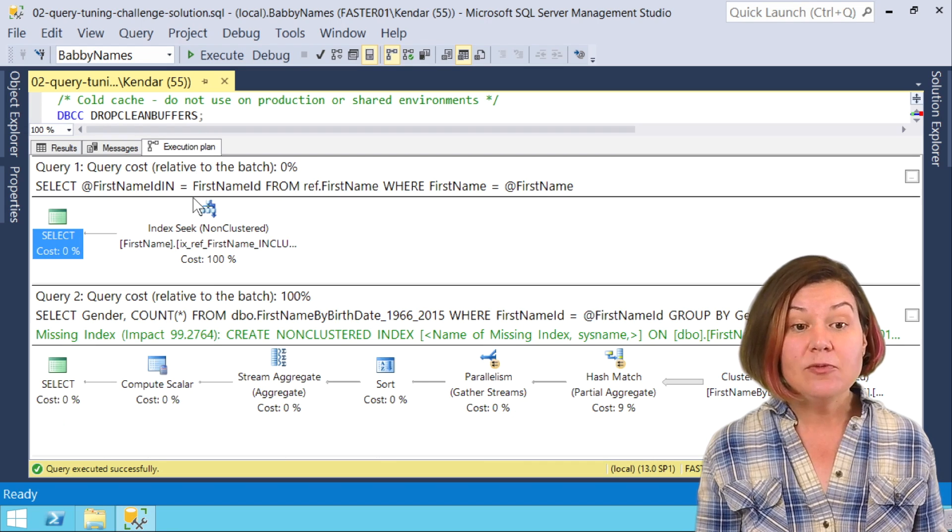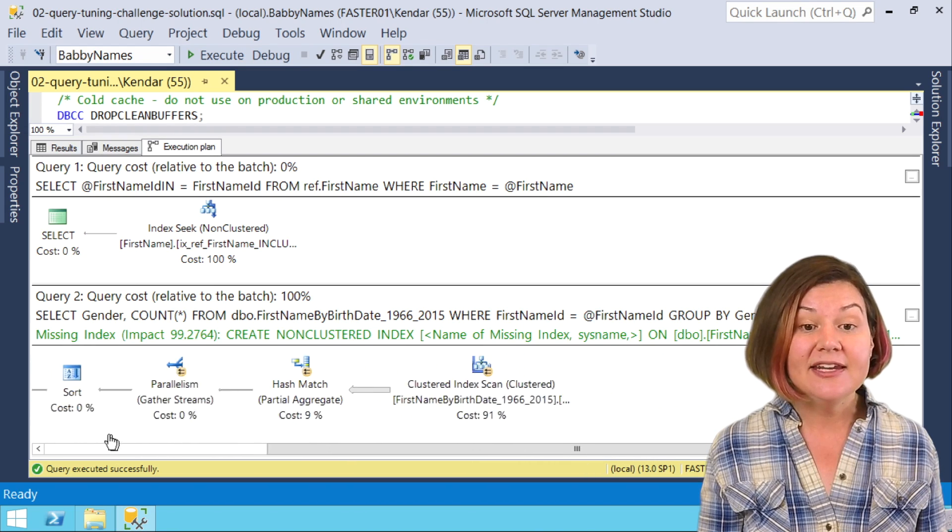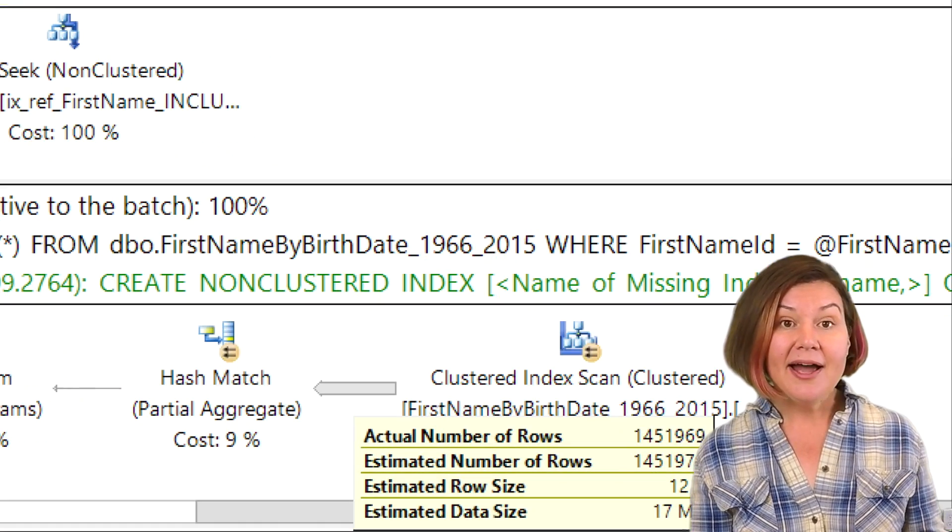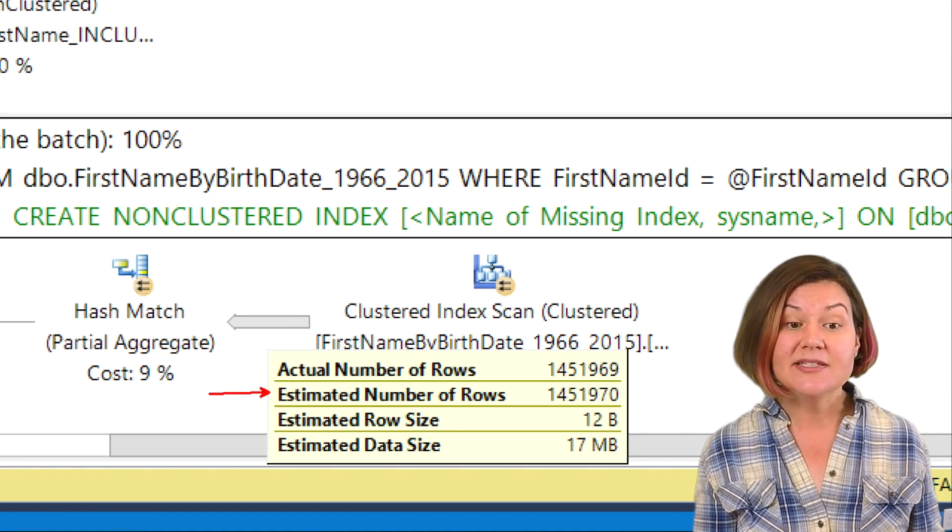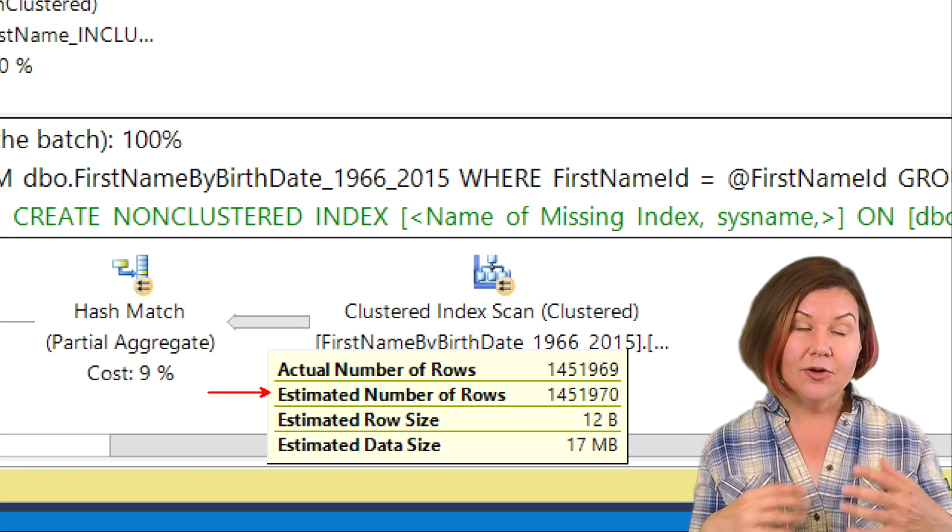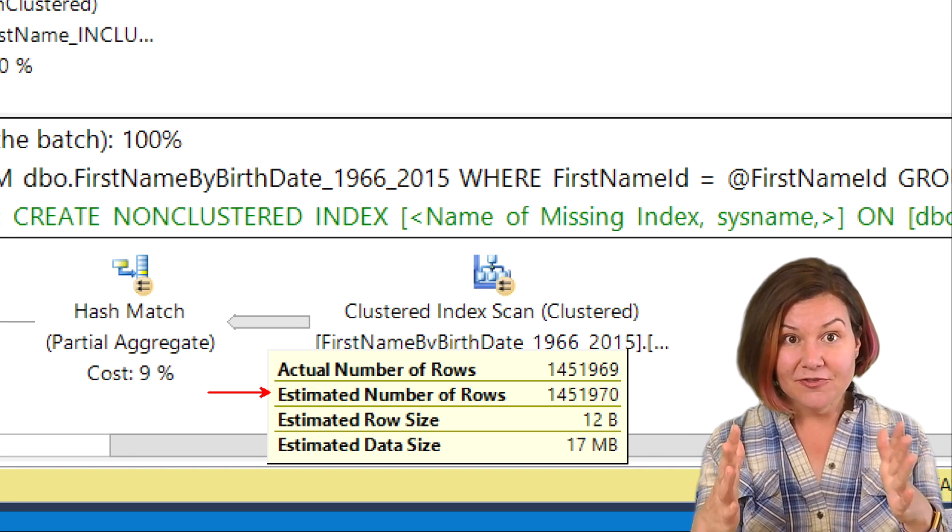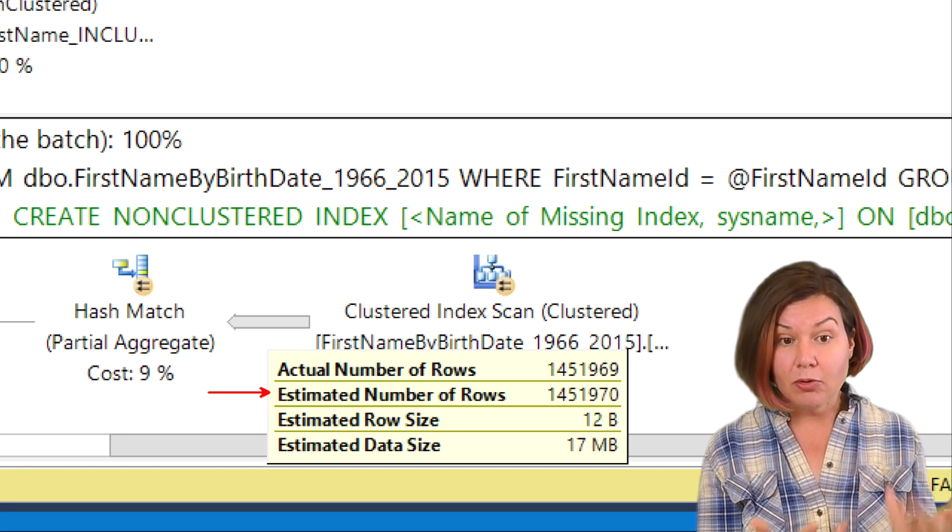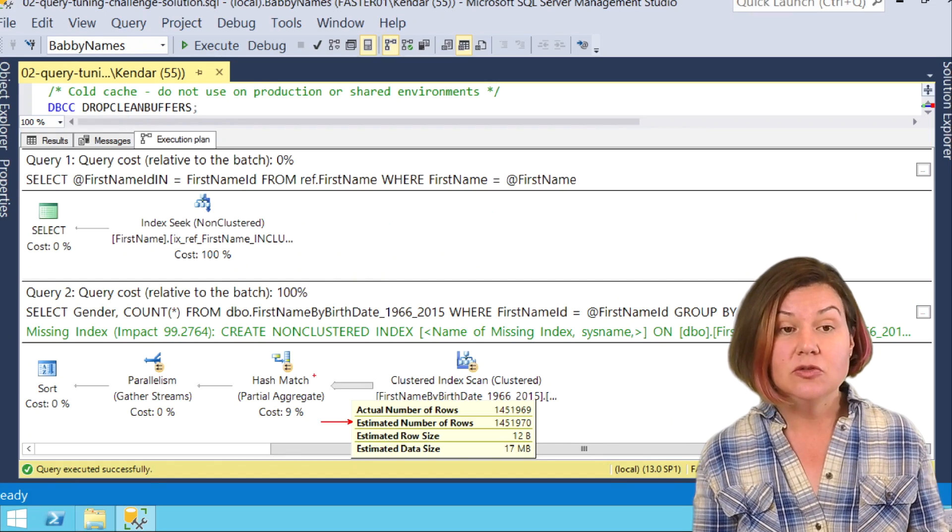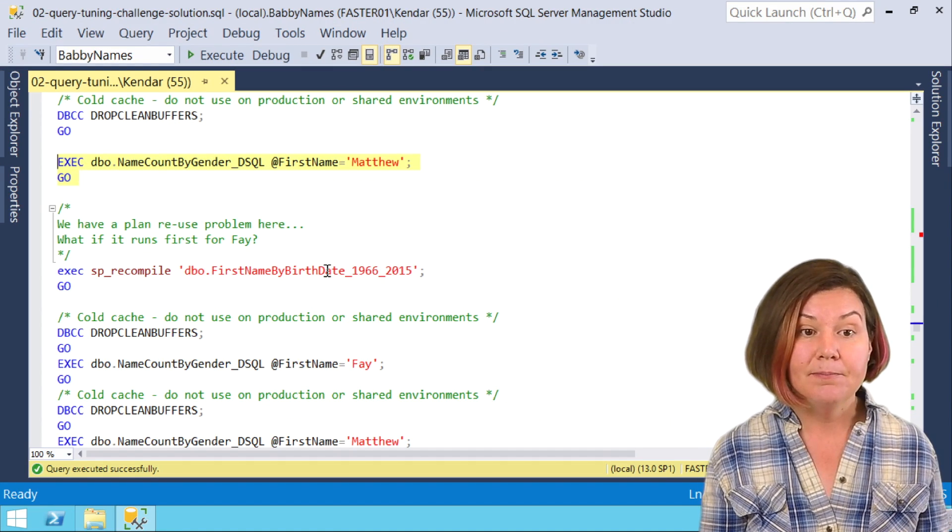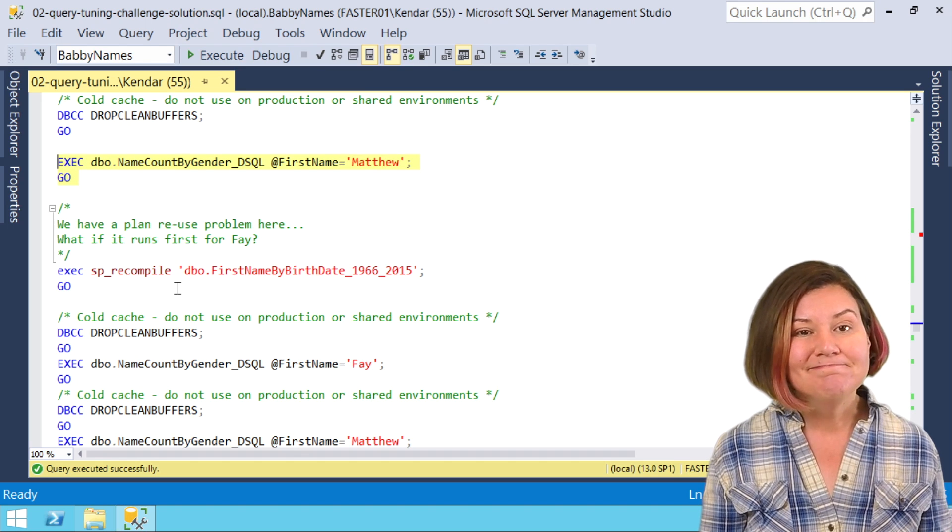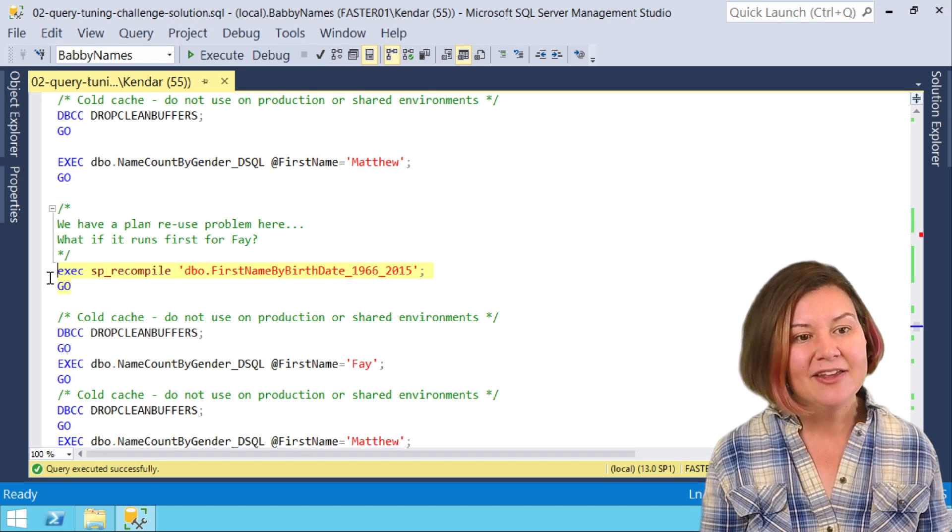So it figures out Matthew's first name ID, plugs that into the dynamic SQL, and we do get a plan that is optimized for Matthew. By passing that first name ID into the dynamic SQL and saying here's what the first name ID is, we were able to create a parameterized reusable plan that was able to use the histogram.